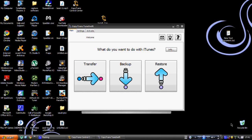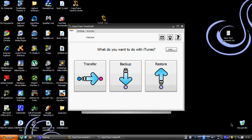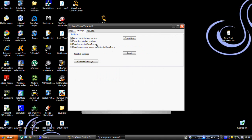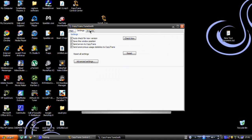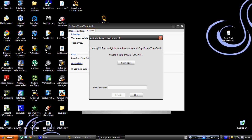Once it's finished downloading it will automatically start the program. This is the main menu — there's a Settings tab with a couple of settings, and here you can activate the program for free until March 15th. I'll have the activation code in the description.